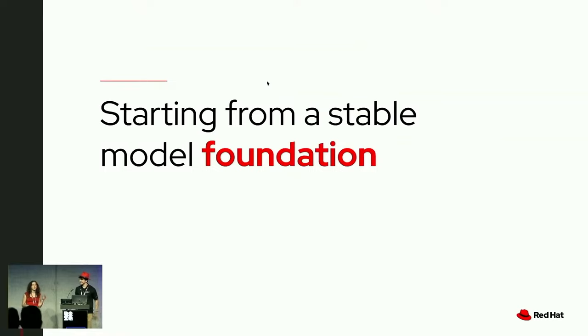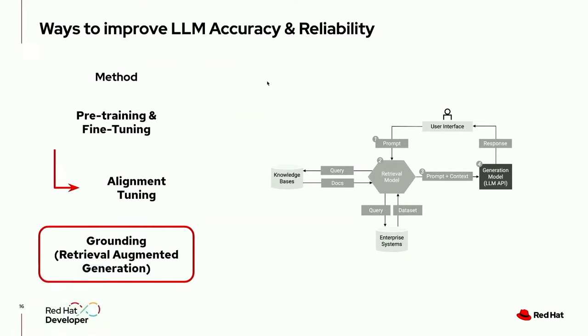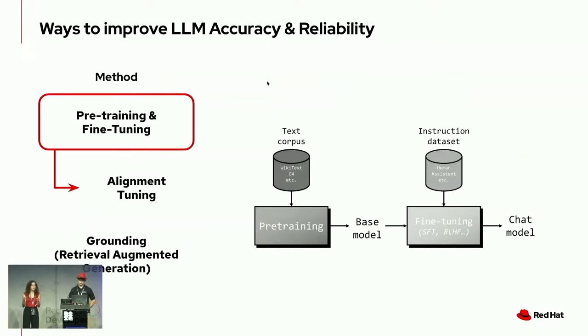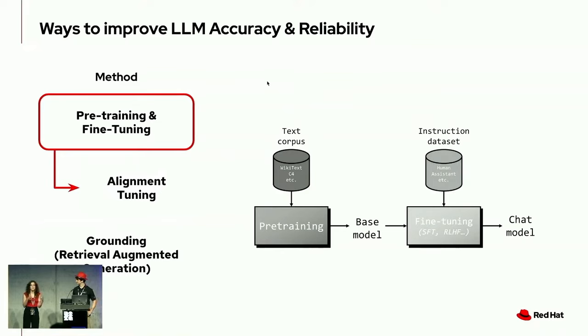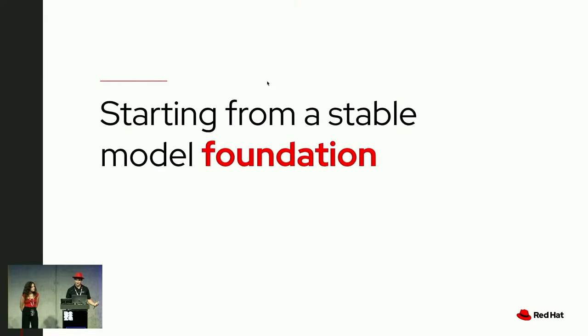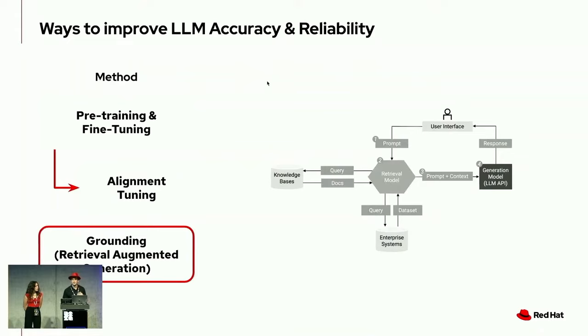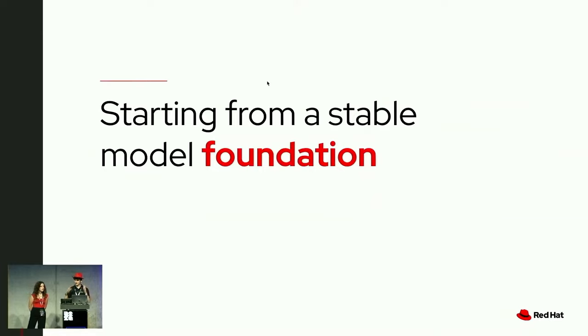One example that really helped me understand this was to think about a foundation model as an 18-year-old adult. They've got a lot of general skills. Then you send that adult off to college, and they specialize, and they learn something. That's going to be similar to alignment tuning. You're changing some of the parameters, you're specializing the model. But say that same adult, that same foundation model had a rough upbringing, had some bad luck, and we need some overarching character development. That's going to be more similar to fine-tuning where we're touching all of the different model weights.